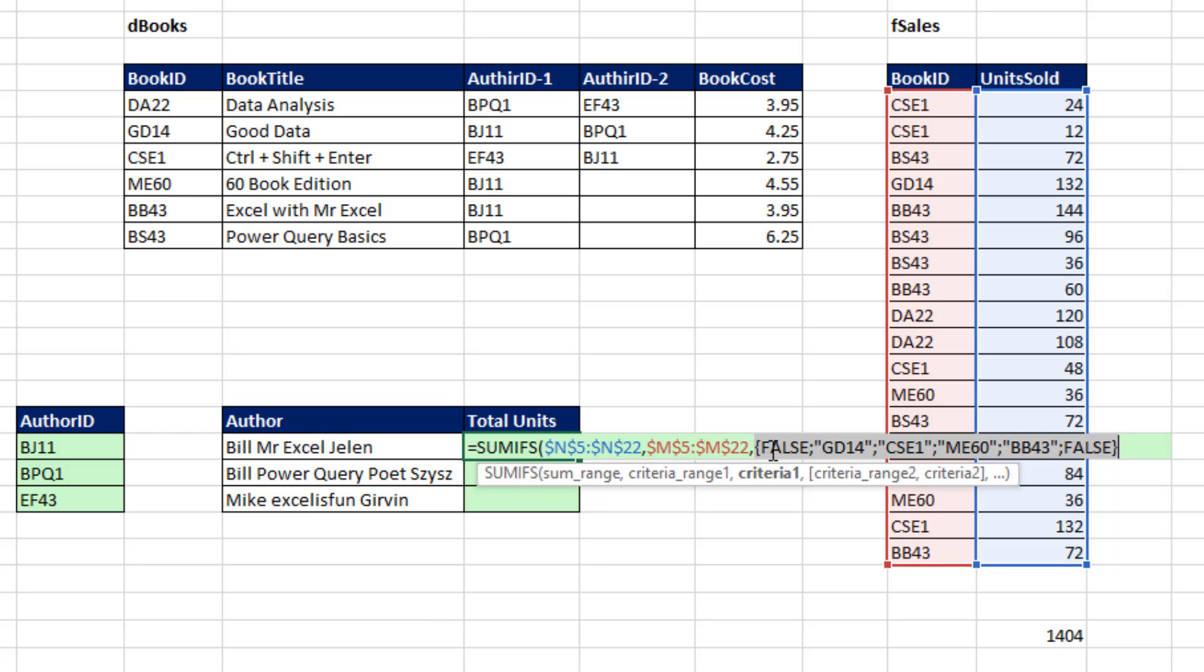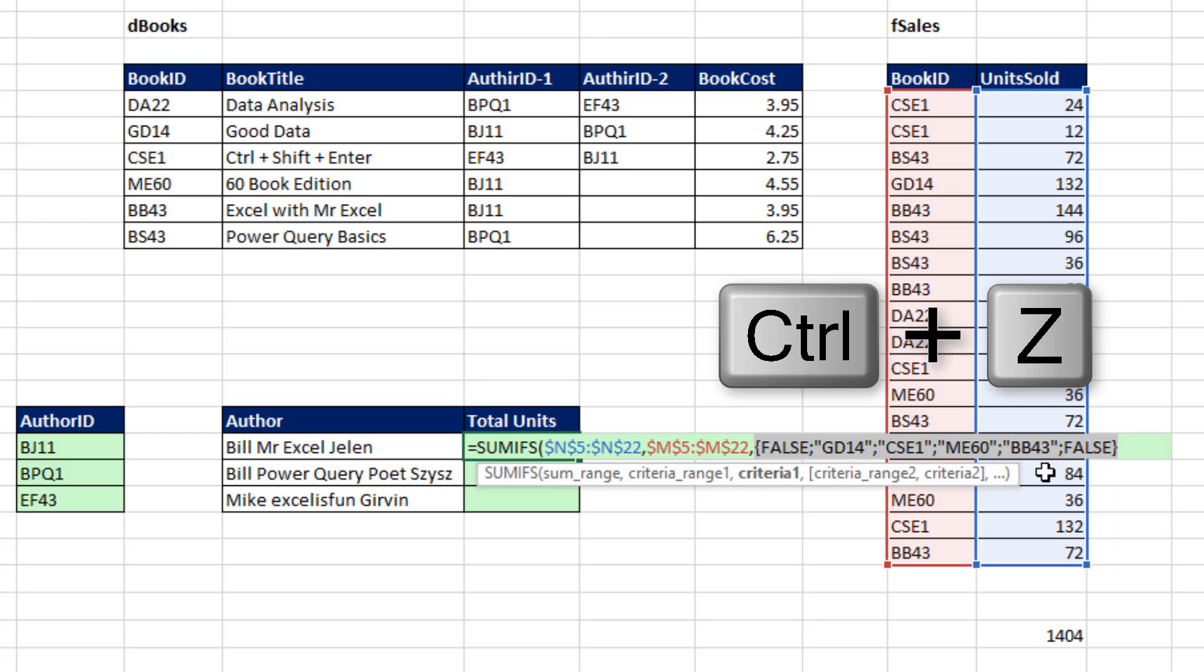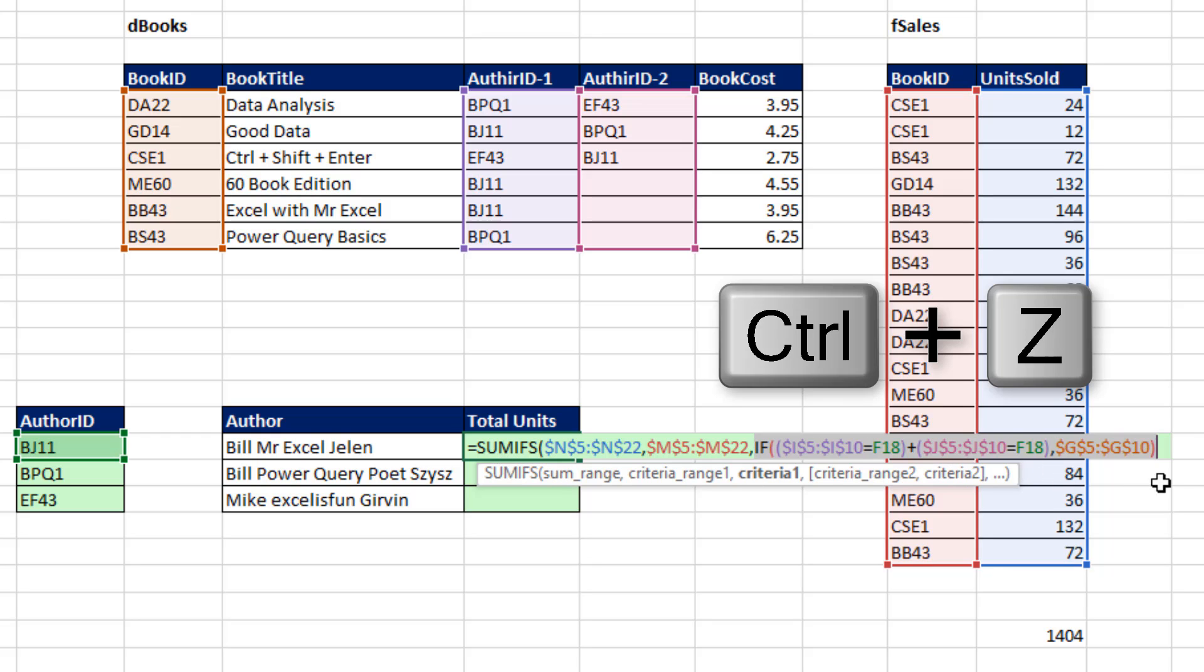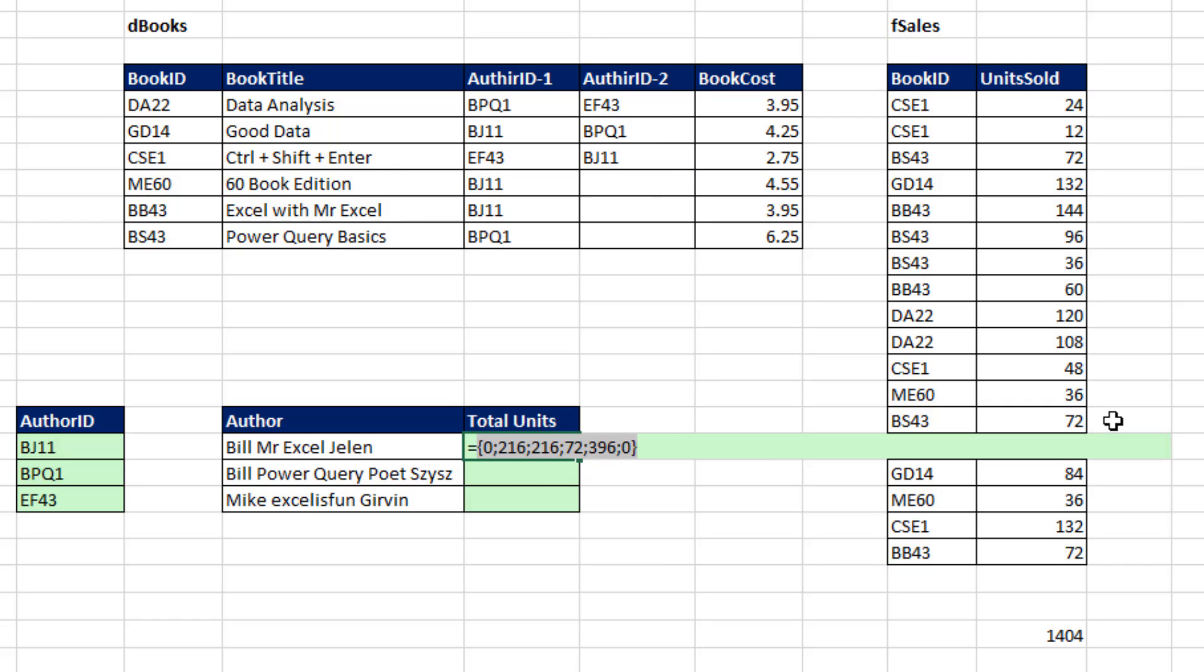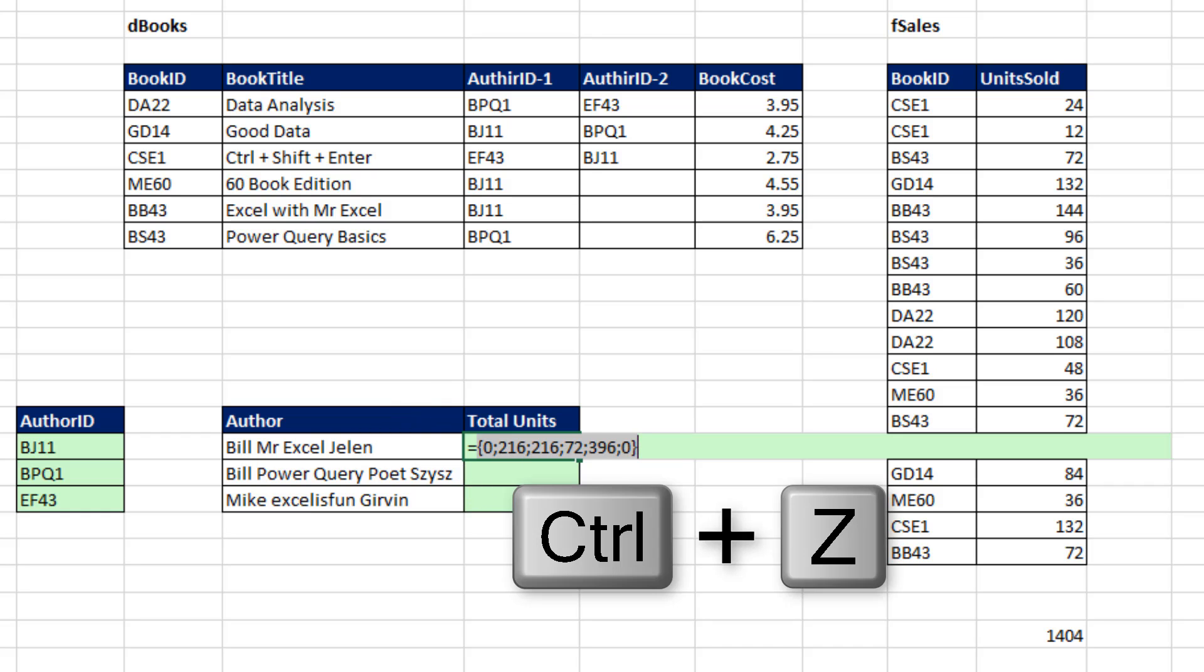Notice how many criteria do we have? Six. So this function argument array operation will instruct SUMIFS to deliver six answers. Control-Z, close parentheses. If I hit the F9 key, there are the six answers. If we add those up, that'll be the total units for Bill Jelen. Control-Z.